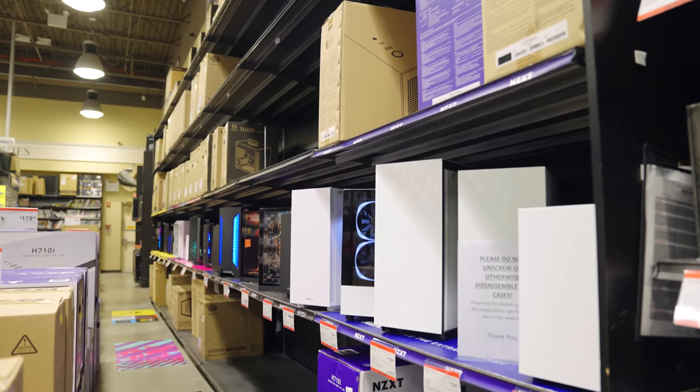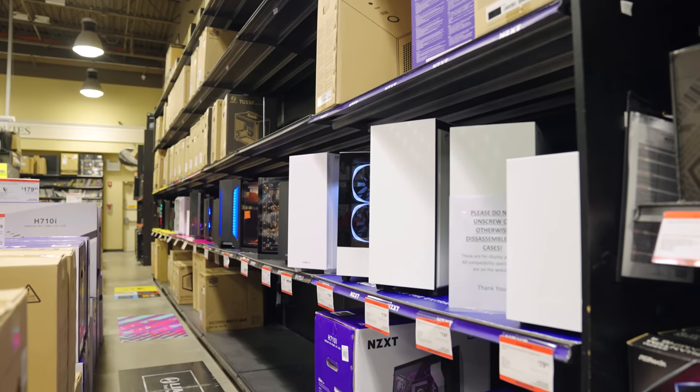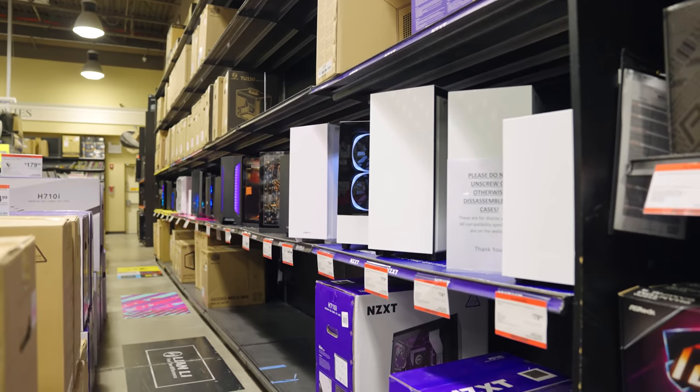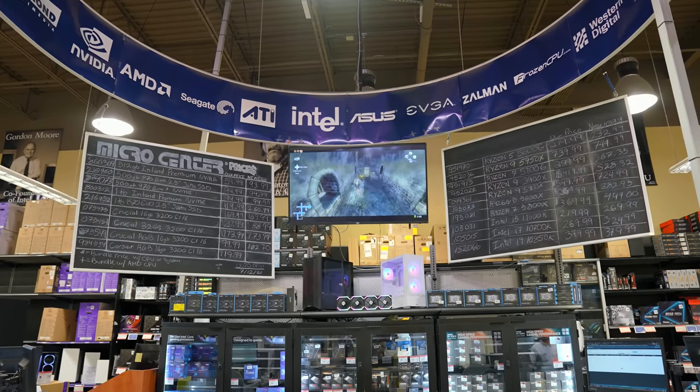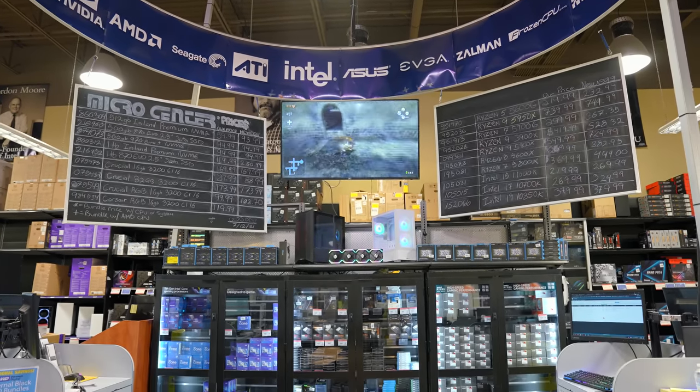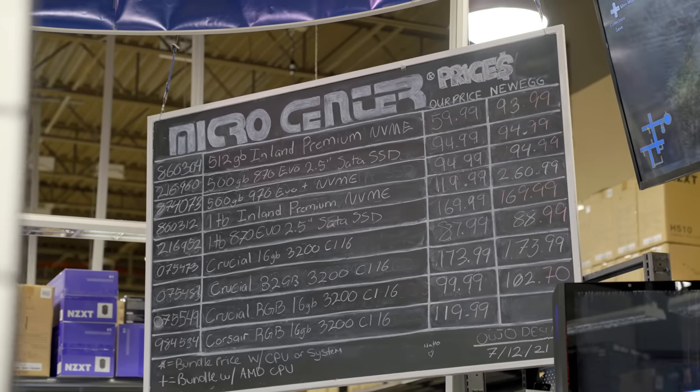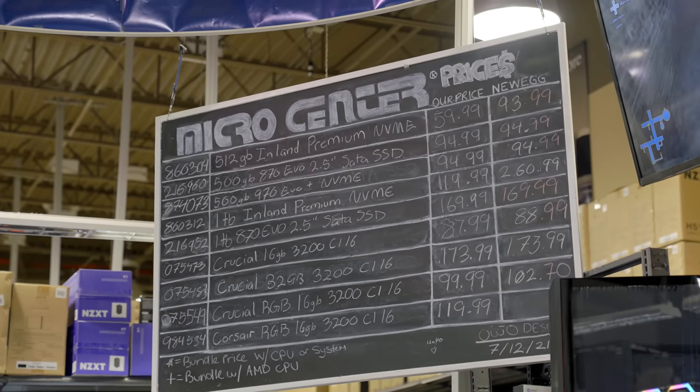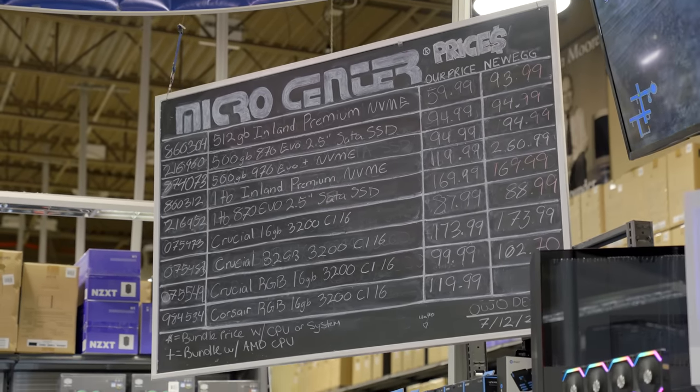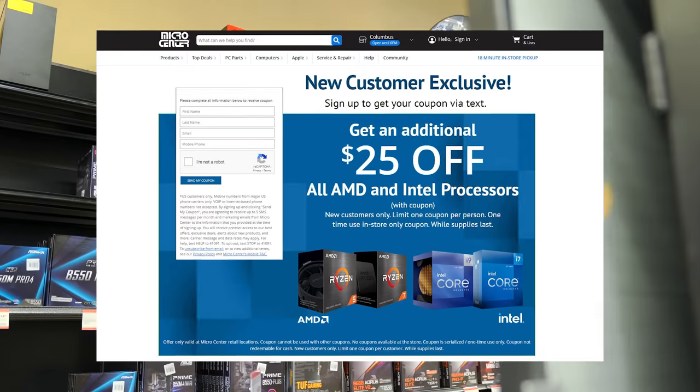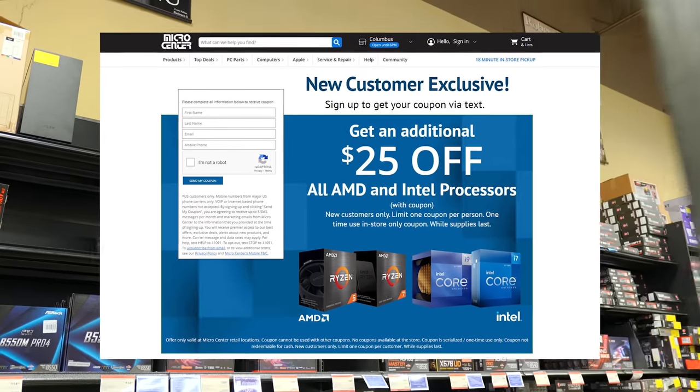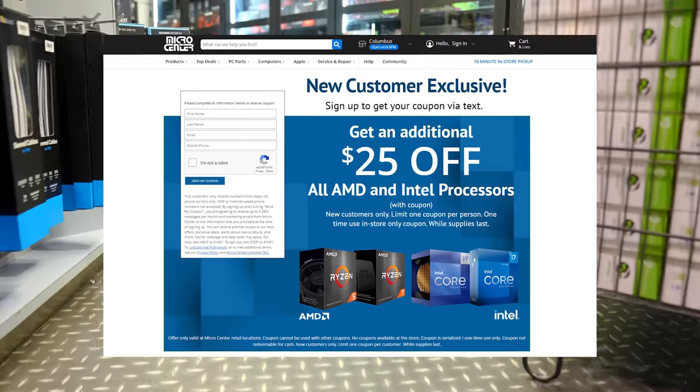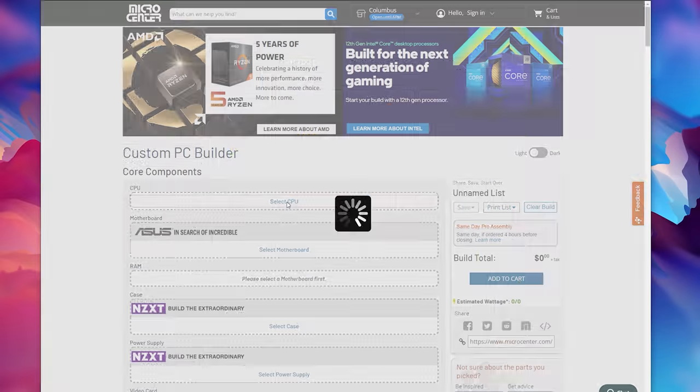If you don't know, Micro Center is, in my opinion, the best place to buy PC parts in-store, and has been referred to by many as quote-unquote tech heaven. They have an insane selection of PC parts along with tons of other tech, and what's even more insane is the deals you can find there. As an example of this, you can get an additional $25 off of any AMD or Intel processor by grabbing the coupon in the description and heading in-store.